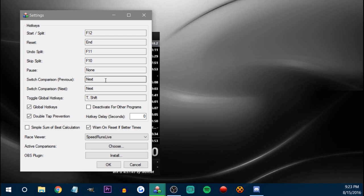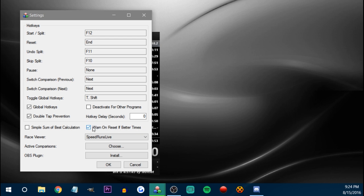Switch comparison is next. That's pretty much all you need to know. Warn on reset — if better times, that's good. You generally want this on because if you get better times, you get fake golds and all that and you reset your timer, it's not going to ask you if you want to save it — I'm pretty sure it's just going to save it. So it's good to have that turned on just in case you don't want to save it.